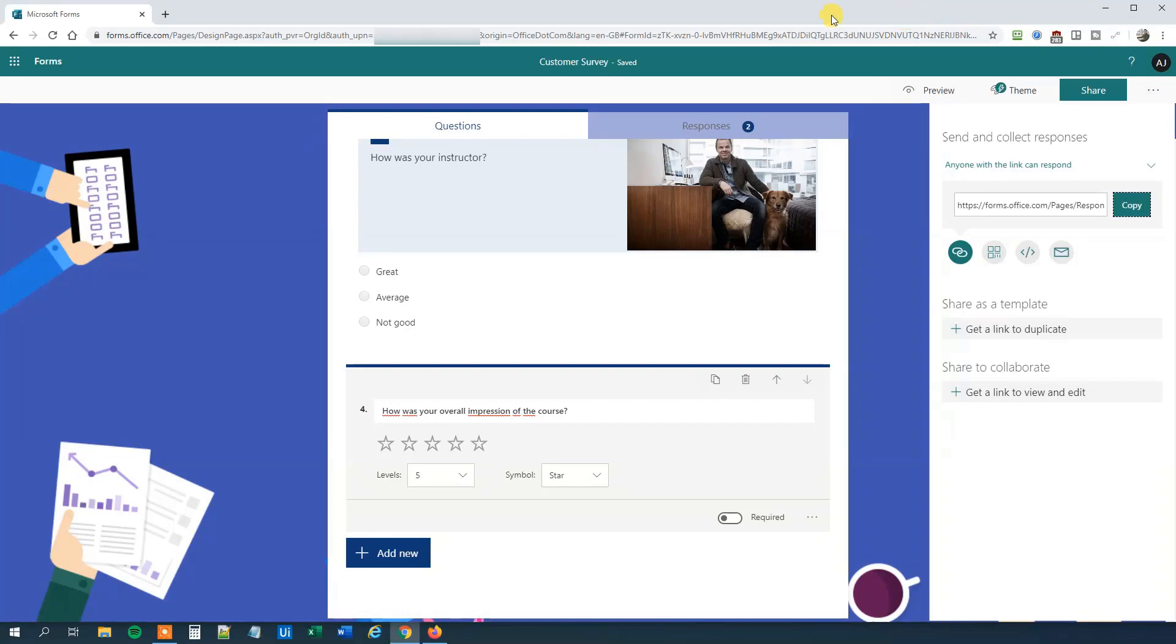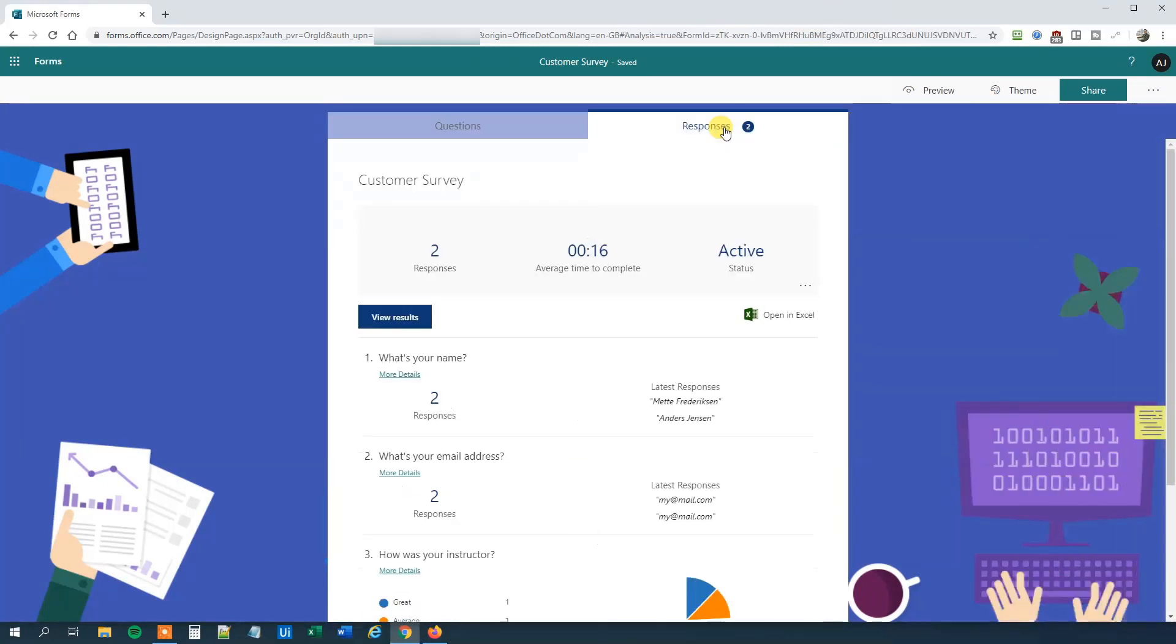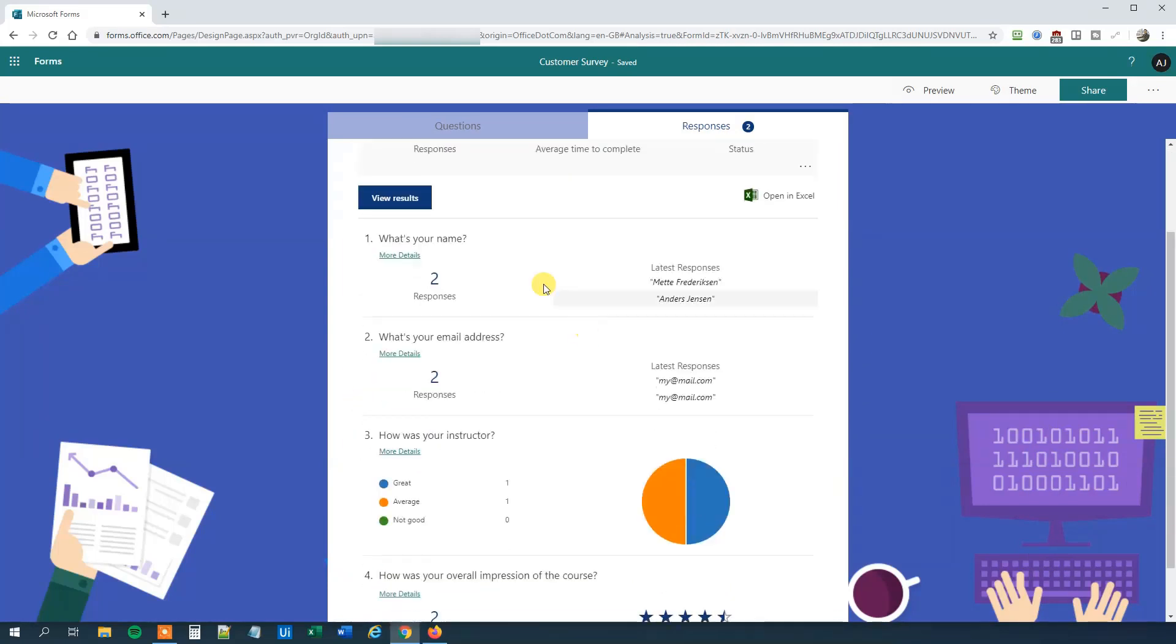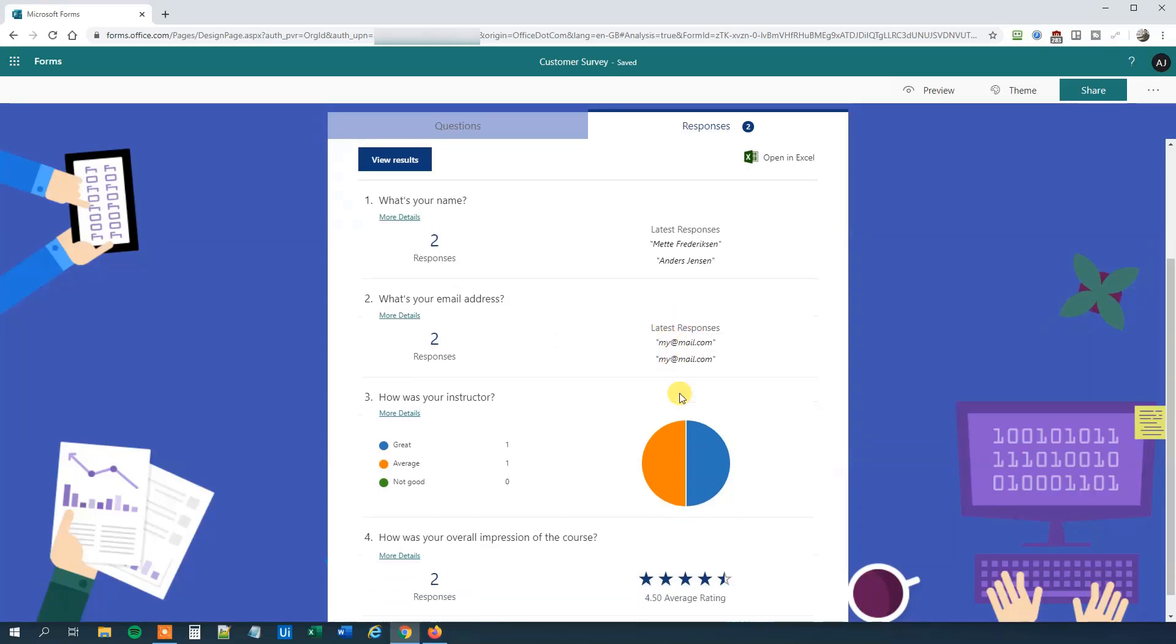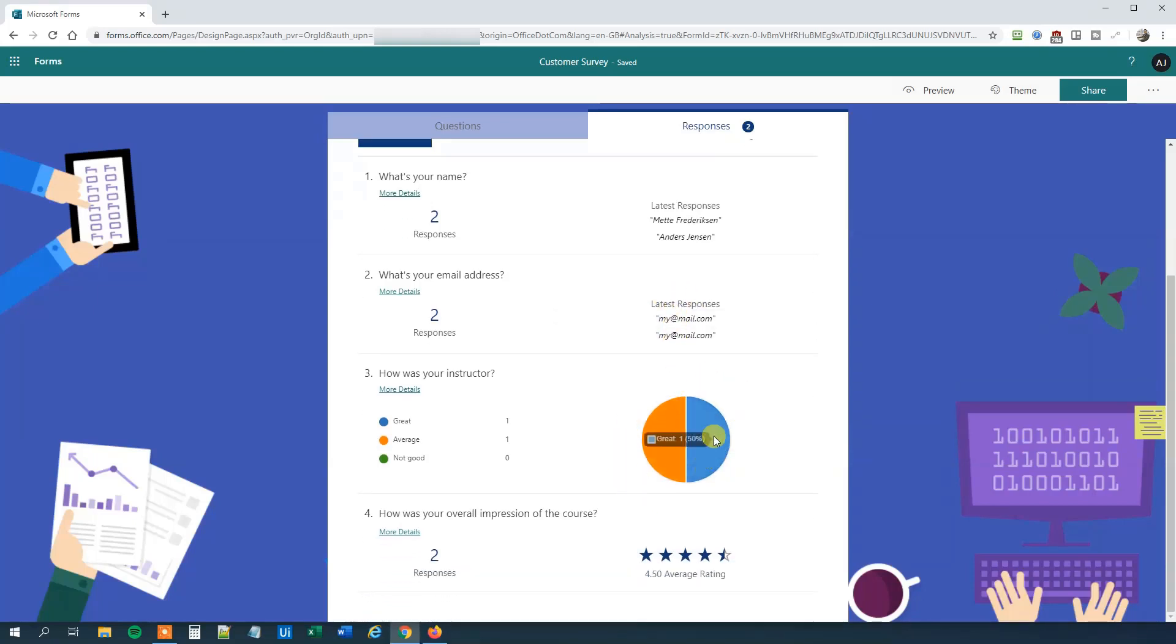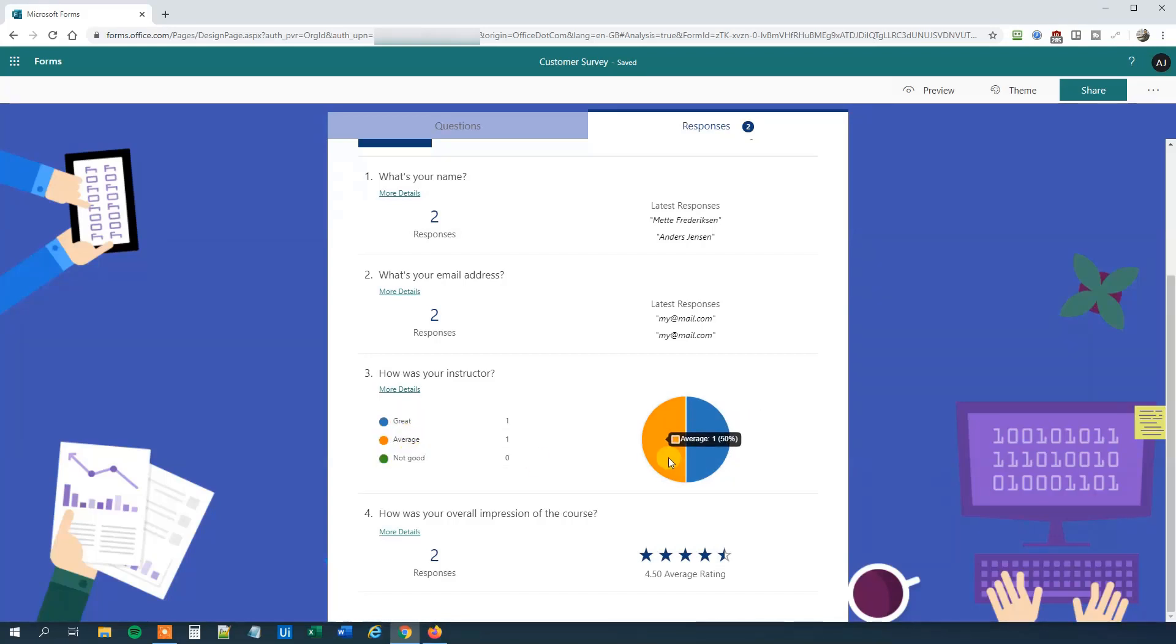Then we can go back to our survey here and we can see that it is immediately updated with the responses. It will create a nice resource for us. We can see two responses. We got the names, we got the emails here as well. And we got this how we have Great, Average, Not good. We can see one Great and one Average. We even got the average rating as well.